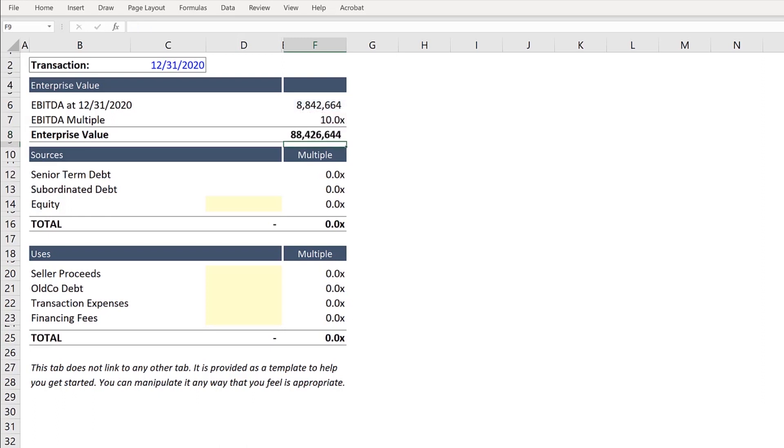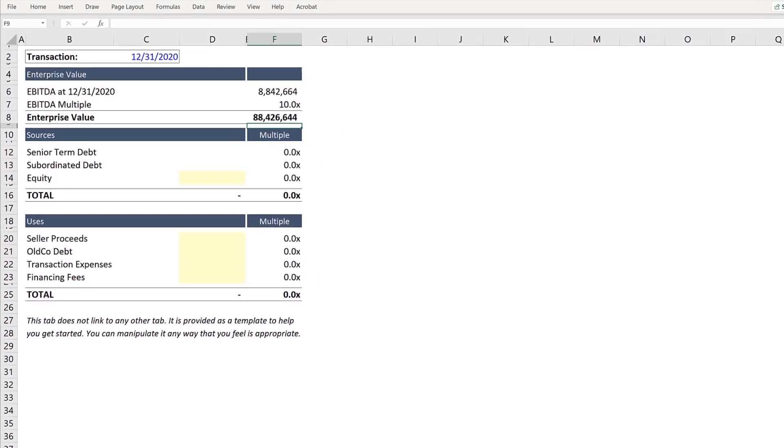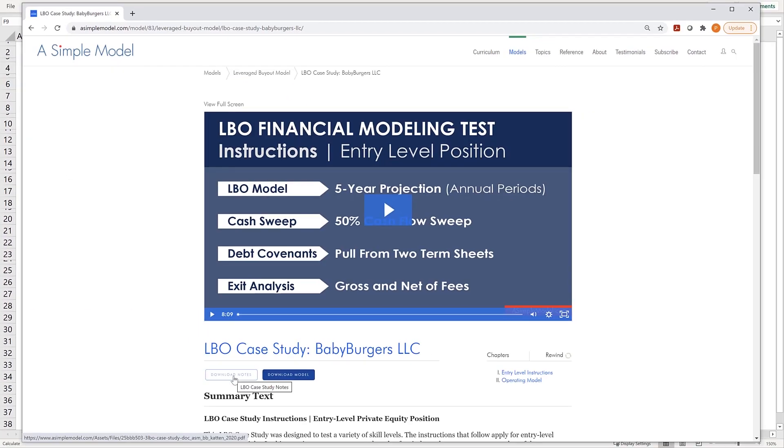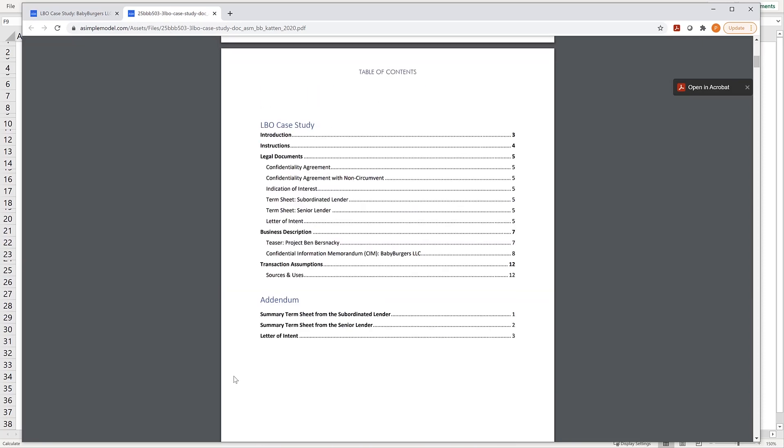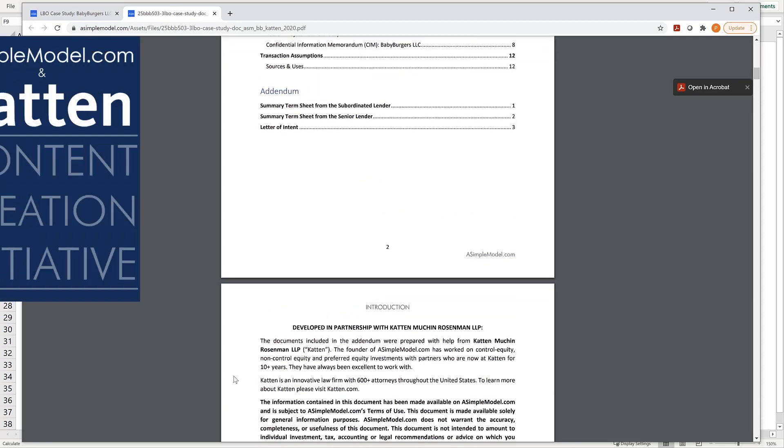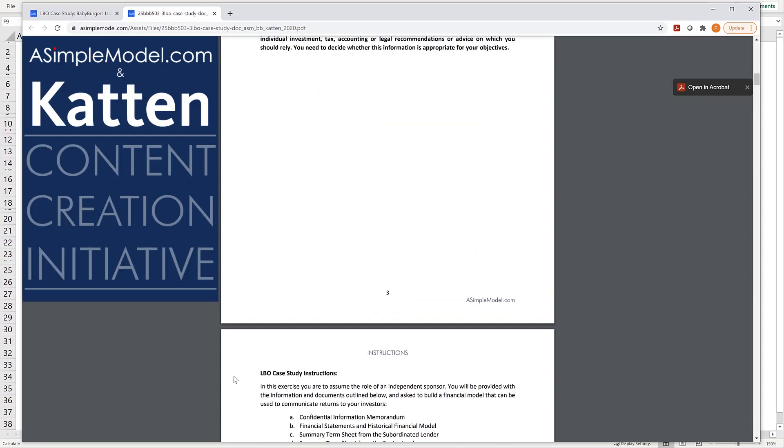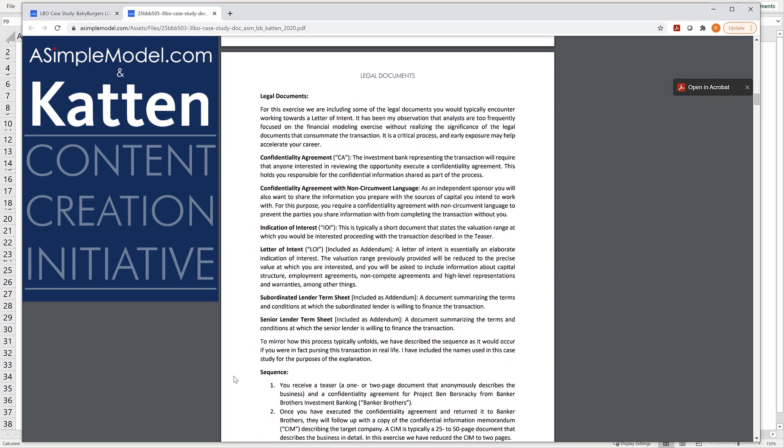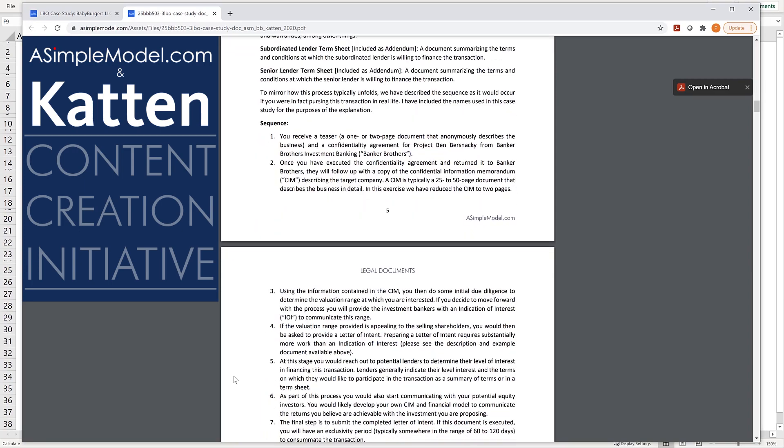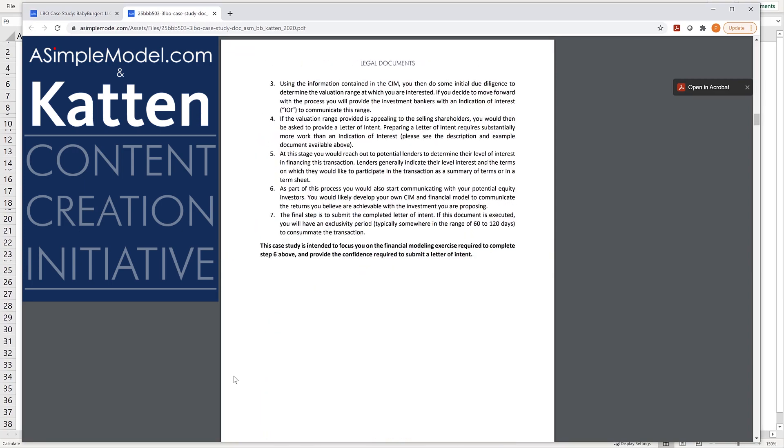Next, let's update the values for Senior Term Debt and Subordinated Debt. Fortunately, we have term sheets that were prepared as part of a content creation initiative with Catton, an innovative law firm with 600-plus lawyers across the U.S.